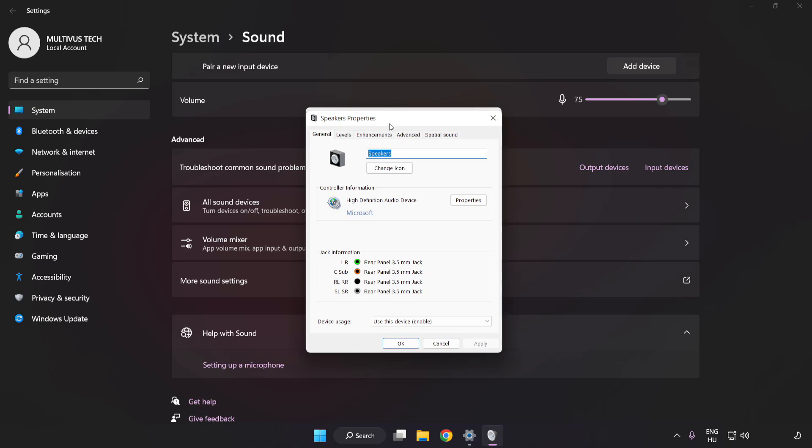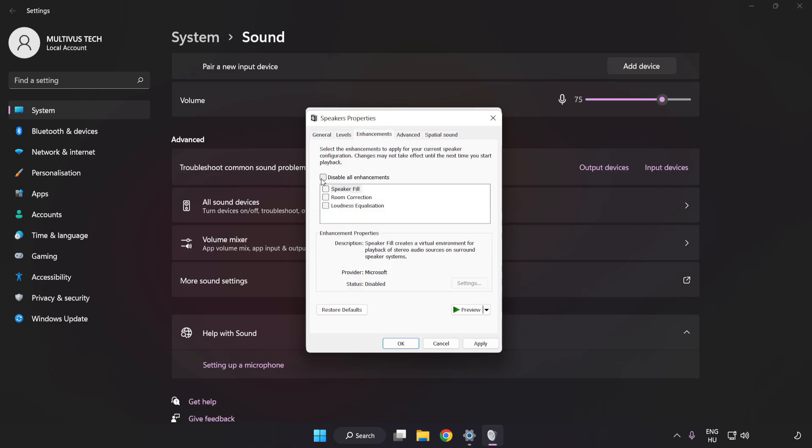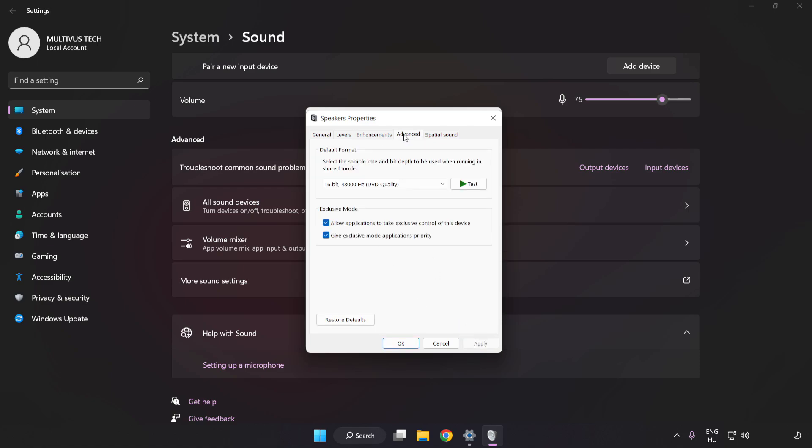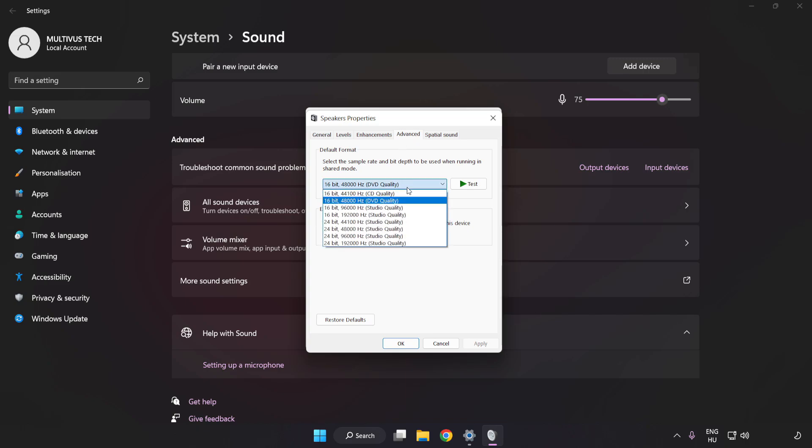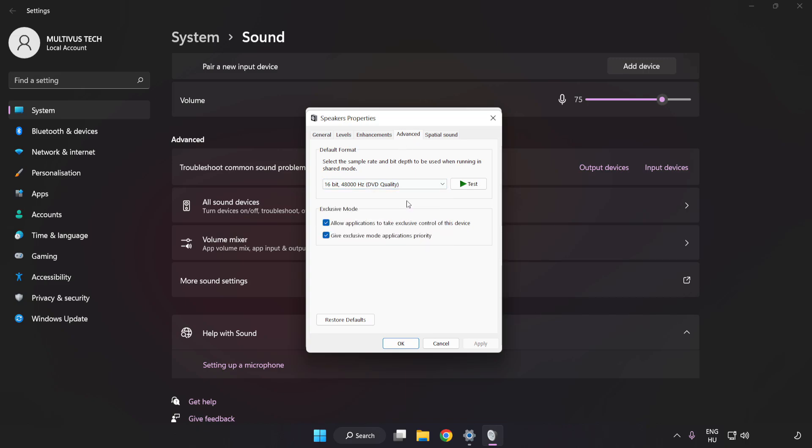Click Enhancements and check Disable All Enhancements. Click Advanced and try CD and DVD Quality. Apply and OK.